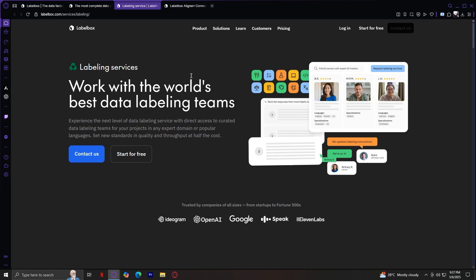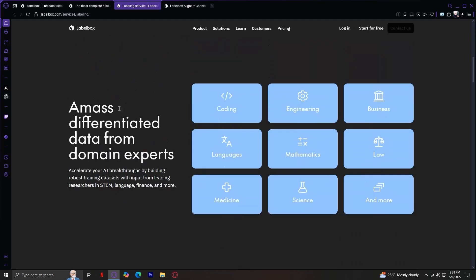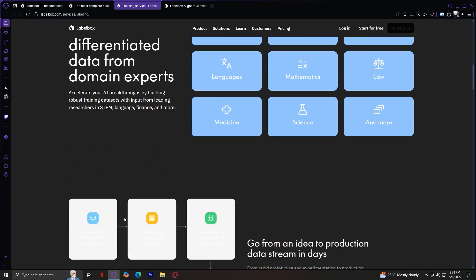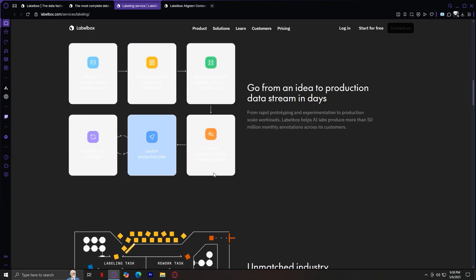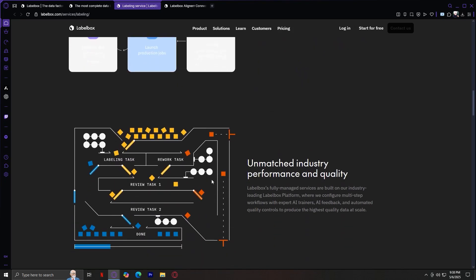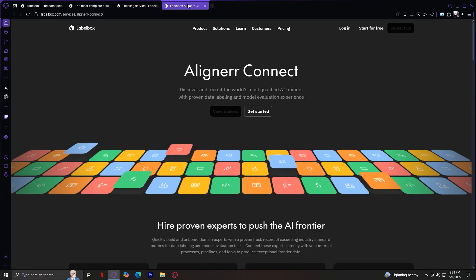Labelbox includes tools for QA reviews, consensus scoring, and review automation, which helps catch mistakes, reduce bias, and increase the consistency of your data set. You can also integrate ML-assisted labeling, where your models do a first pass and humans refine the results. This is dramatically accelerating the labeling while maintaining quality. Whether you need a thousand or a million labels, labeling services scale to meet enterprise-level demand. When we scroll through, once again, there are so much more information. Amass differentiated data from domain experts. Go from an idea to production data stream in days. Unmatched industry performance and quality. Labelbox labeling services. Quality guaranteed.